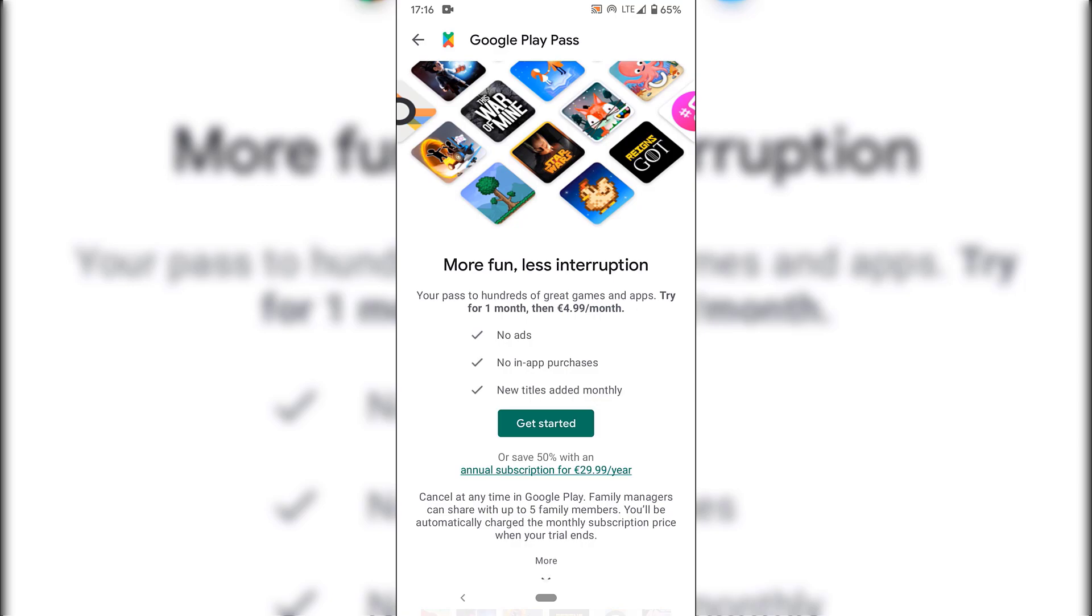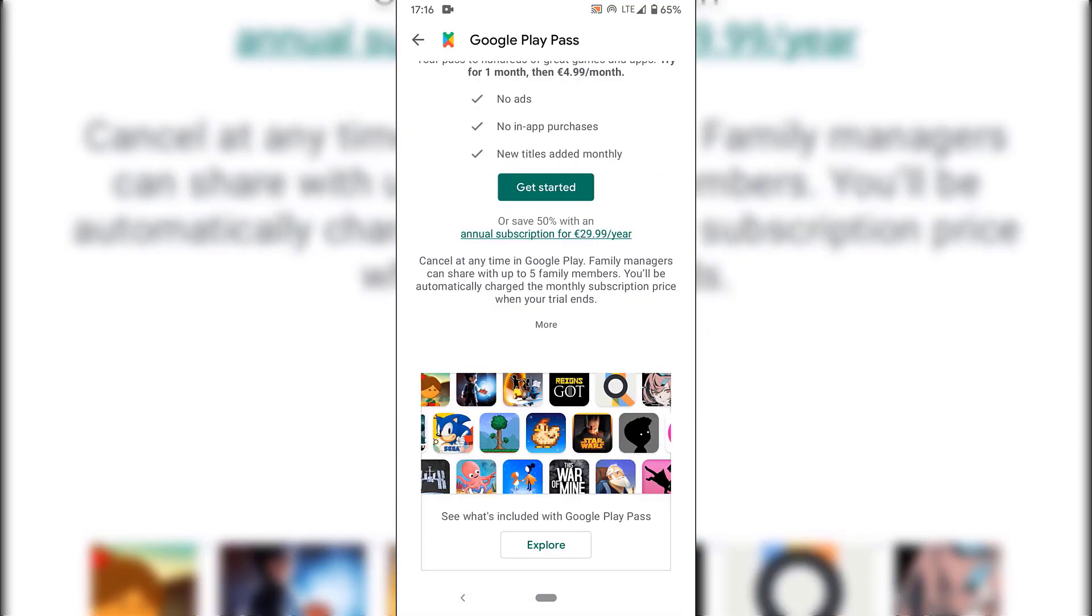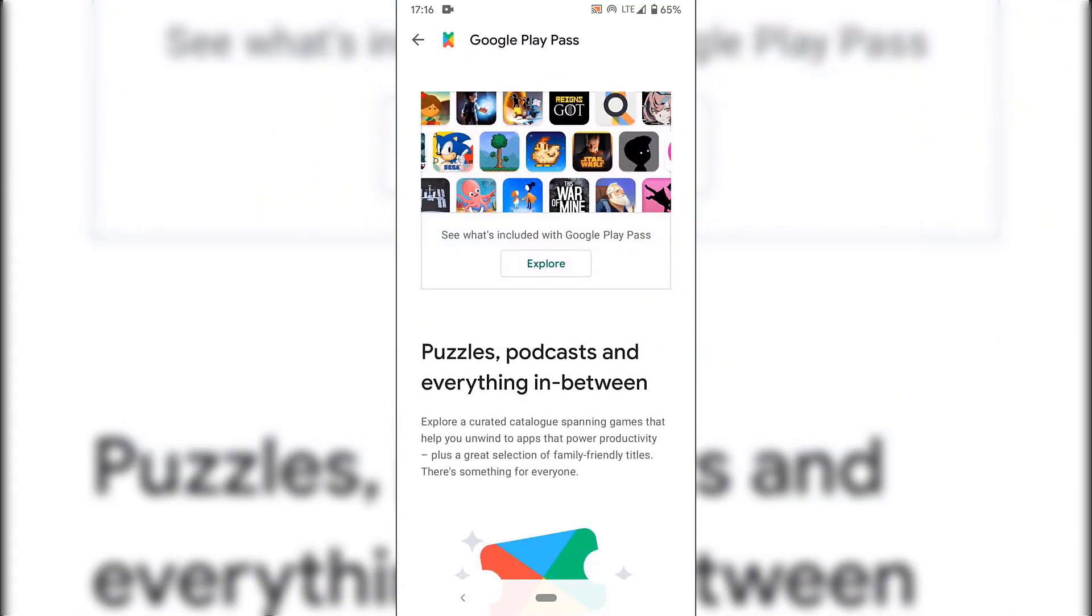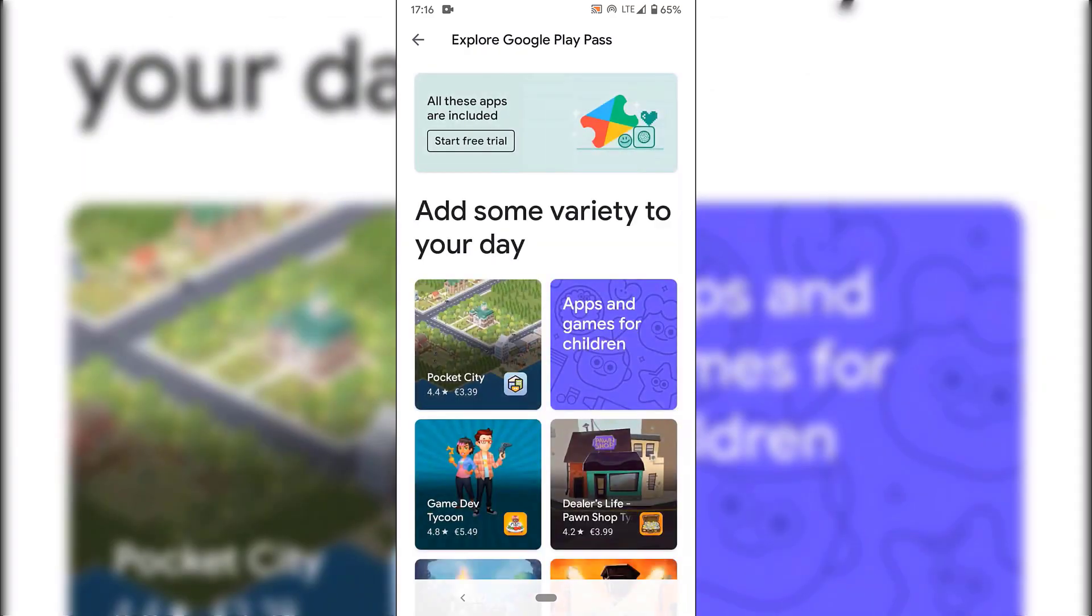You can save 50% with an annual subscription here. You can cancel at any time in Google Play. Family managers can share with up to five family members. You'll be automatically charged the monthly subscription price when the trial ends. Let's tap on more to find out more information here. See what's included with Google Play Pass. So let's just tap on Explore here.